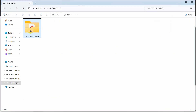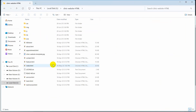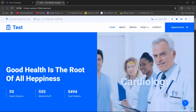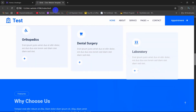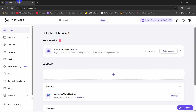Here I have an HTML website. Every HTML website should start with index.html. If I double click on it, you can see this is my HTML website and I want to upload this to Postingar.